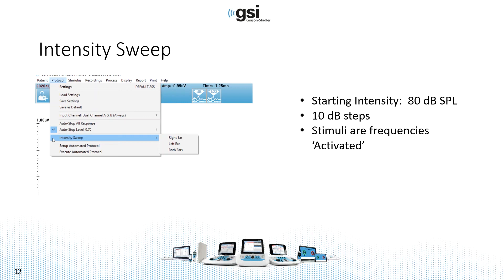The stimuli that are tested are any of the frequencies that you've activated. So this is hard coded into the software, but it's there should you want to use it.